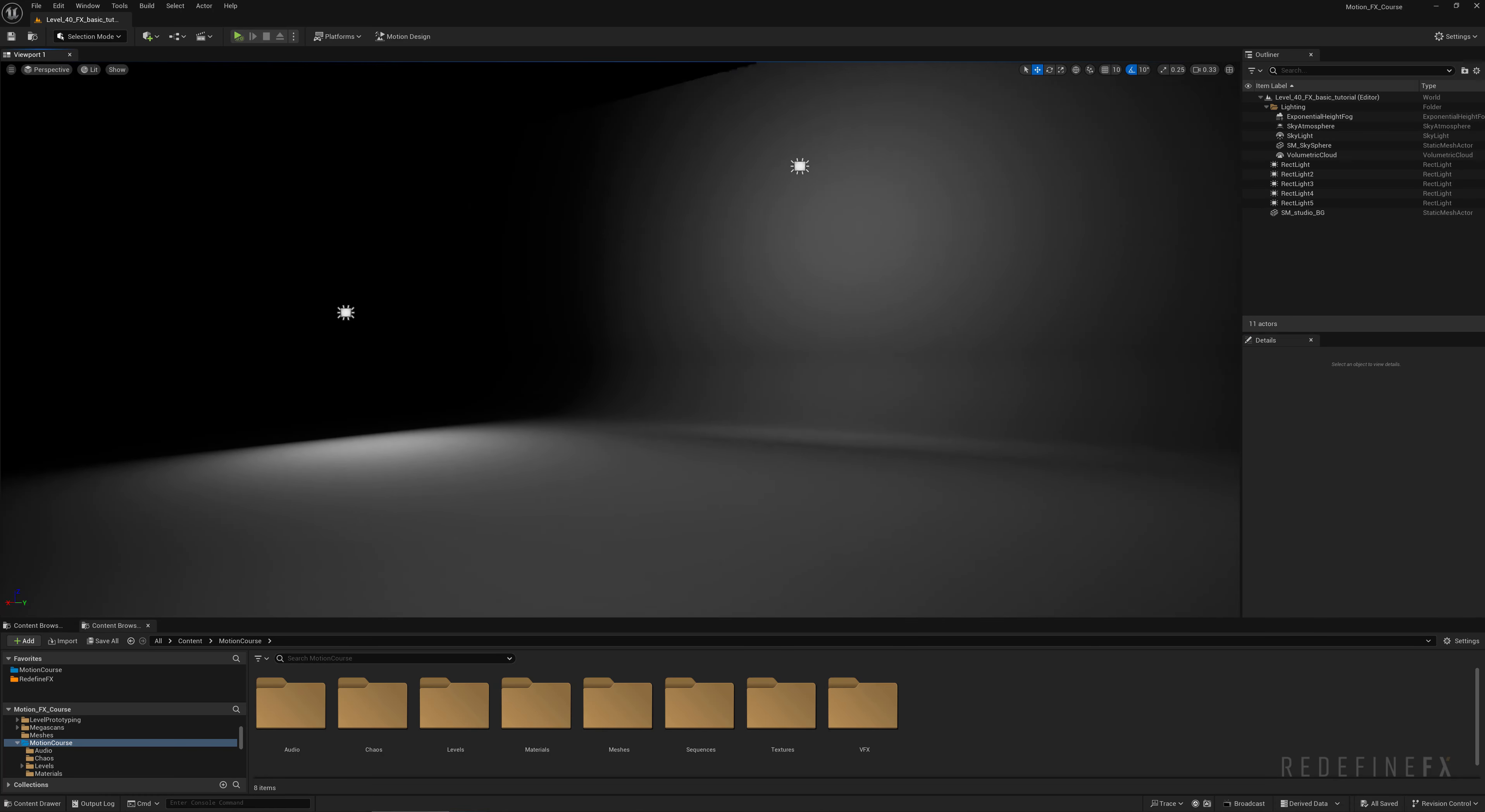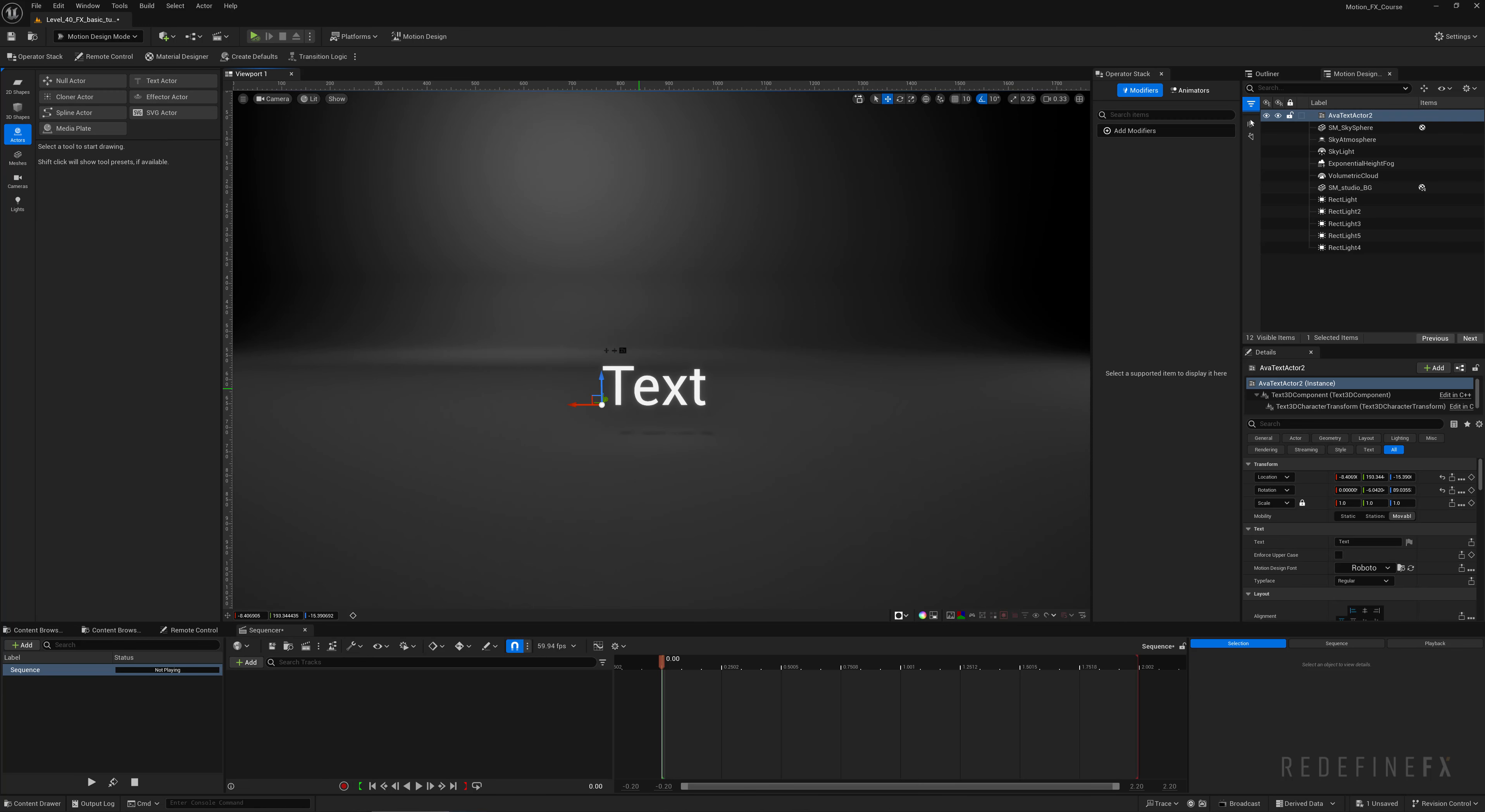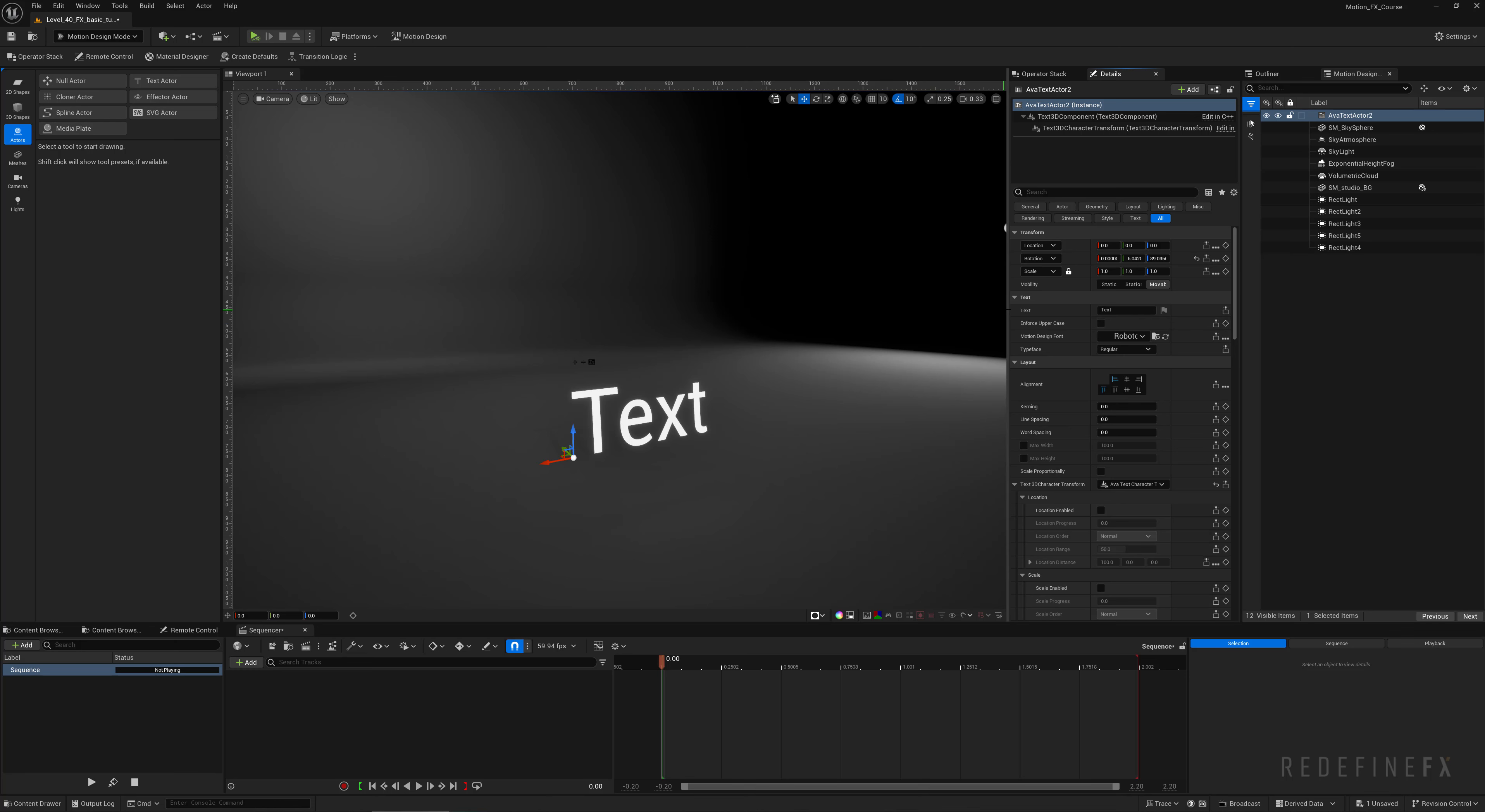We can enable the motion design mode up here right away, then click on actors and we need to create a text actor. Click, click again to select it, and then I like to center it in the origin of my scene. You can either do that down here by clicking on the arrow or you can click on this button here that says reset location to zero. I'll just expand this and drag my details panel over here so I can see everything.